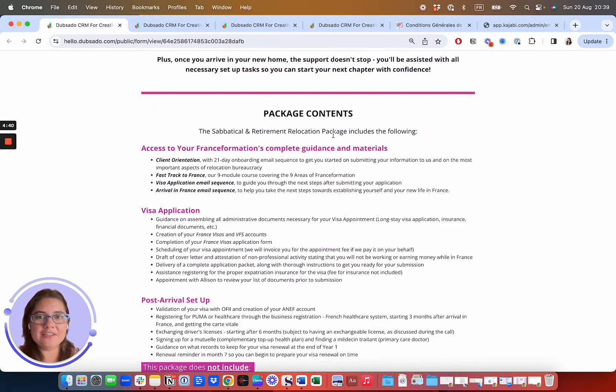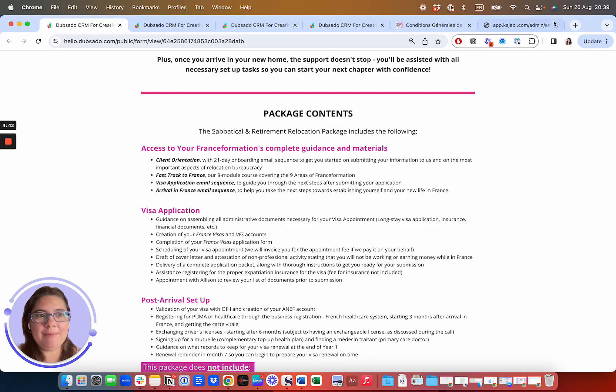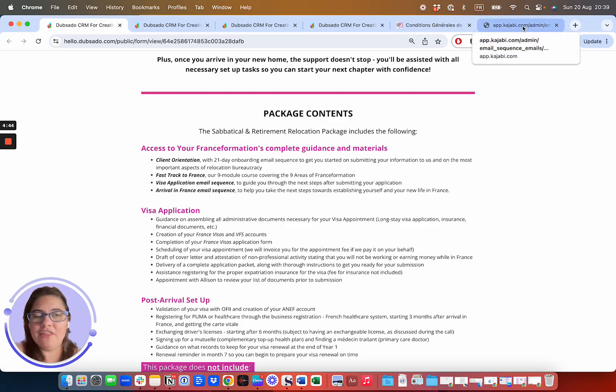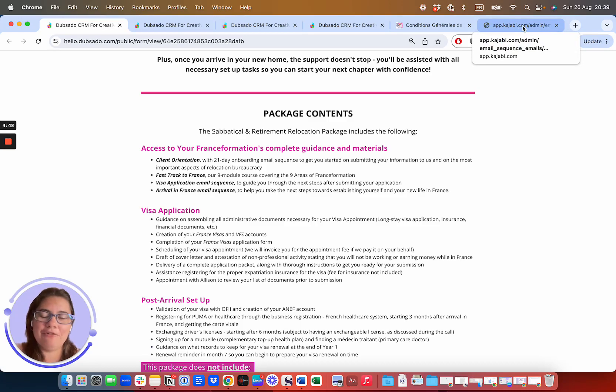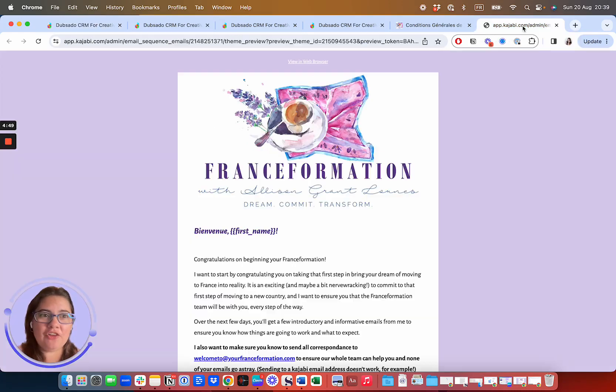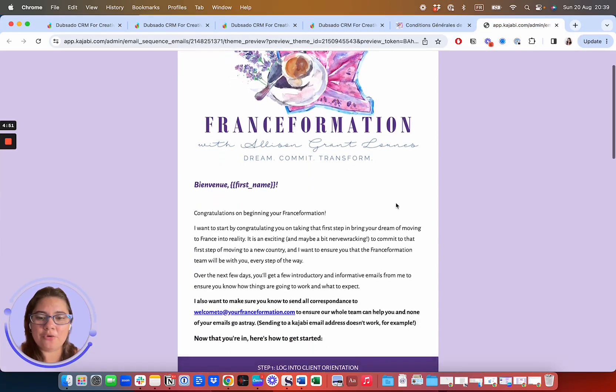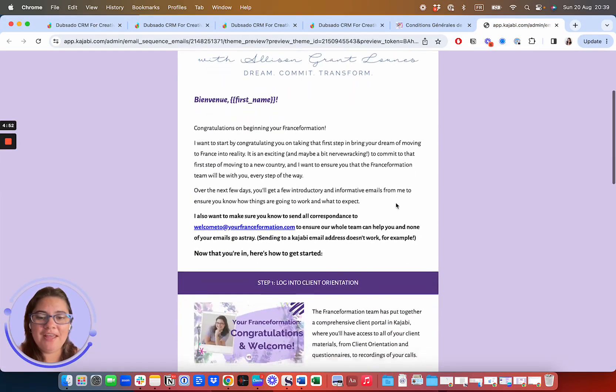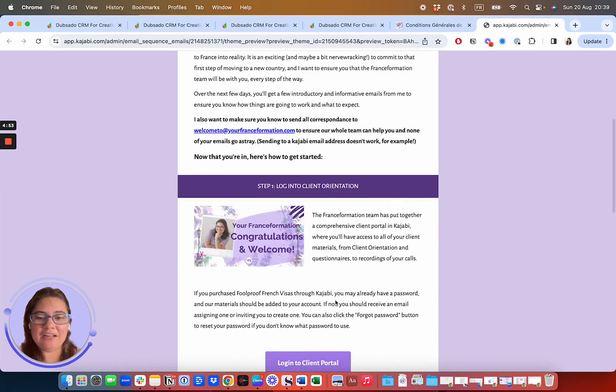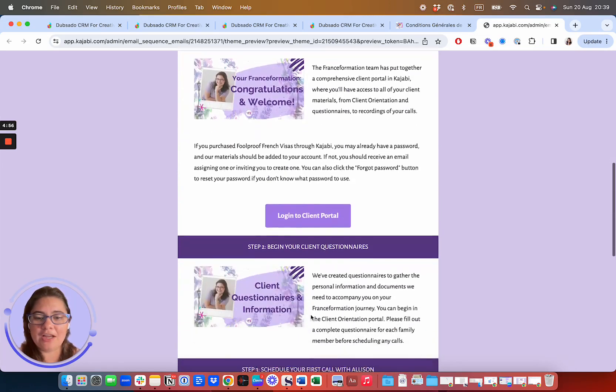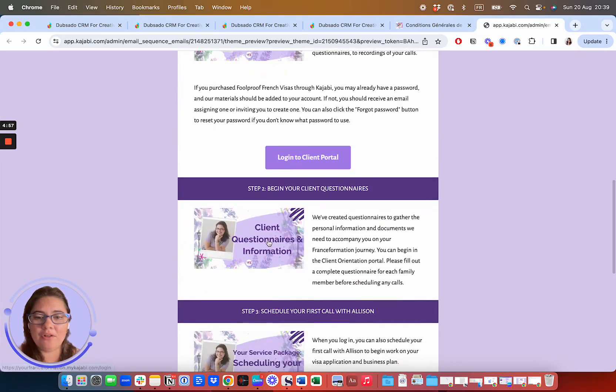Now you're also going to start getting immediately our email sequence that's going to advise you on the first steps that you want to take and congratulate you on beginning your transformation. So this is the first email that you're going to receive and it includes a link to client orientation so that you can log into the client portal.